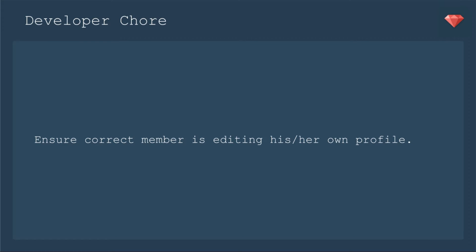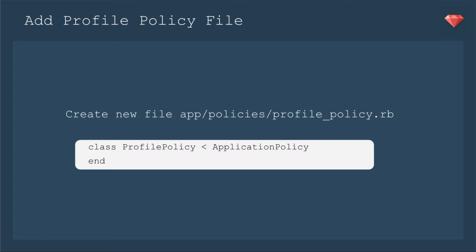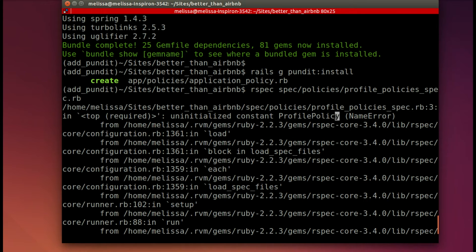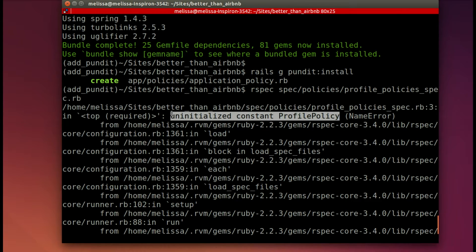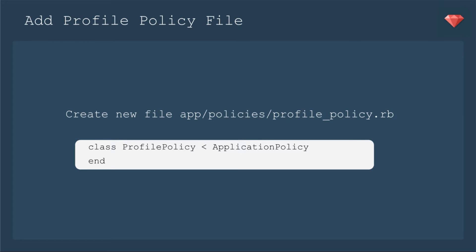Just a review of what we are working on. It is a developer chore to ensure the correct member is editing his or her own profile - editing, accessing, all of that jazz with Pundit. First up, we will add the profile policy file. If you remember from the last lesson, our spec was failing because we did not have a profile policy. So let's put that in so that we can get a better look at our spec output.